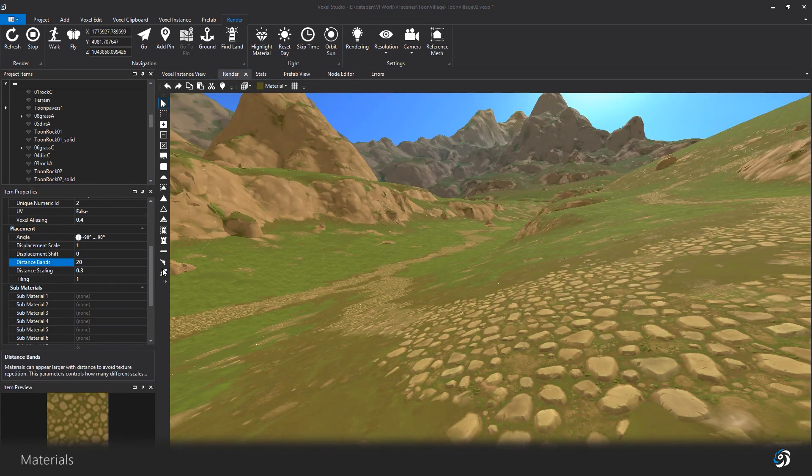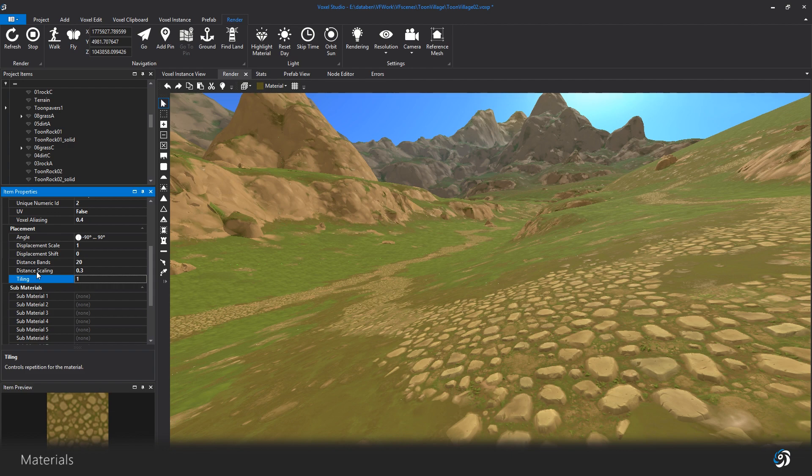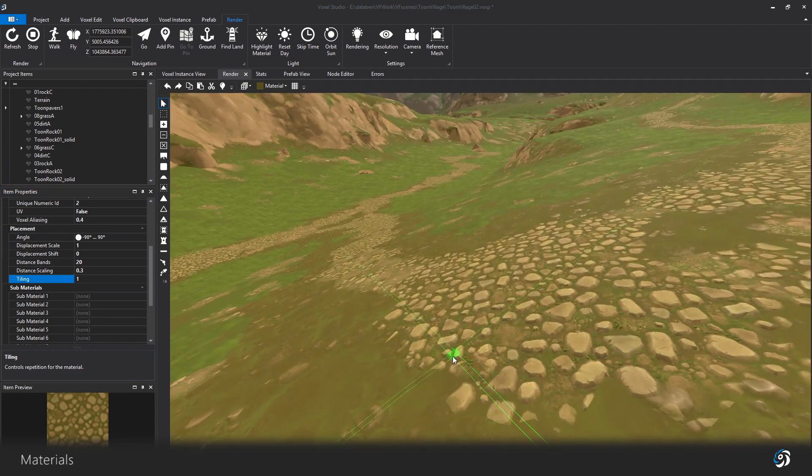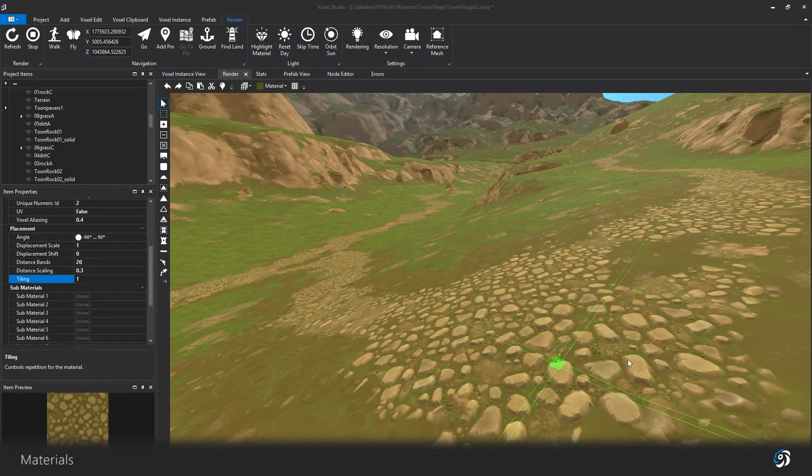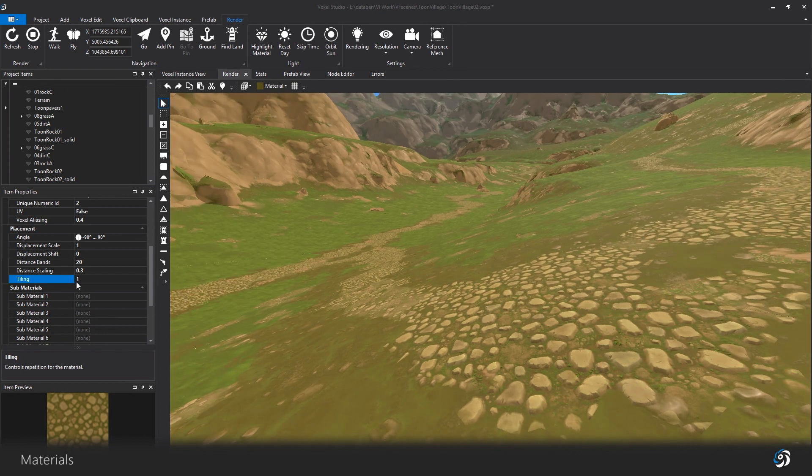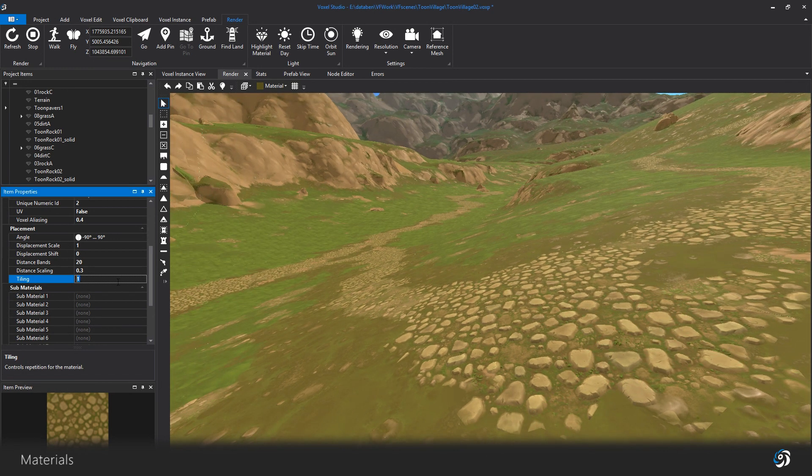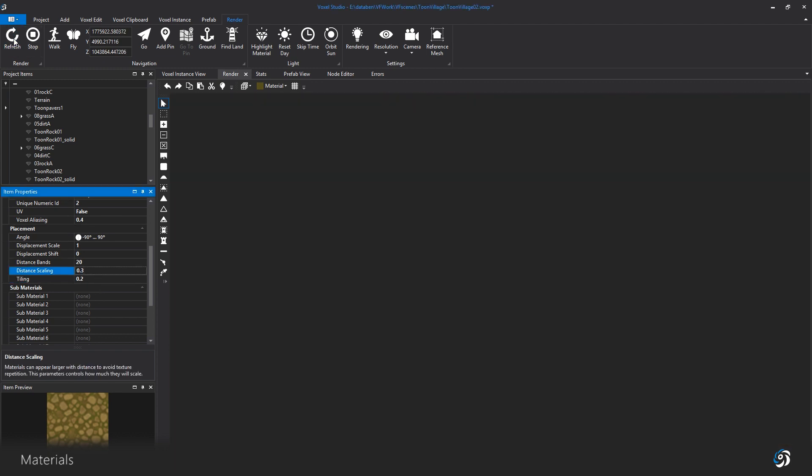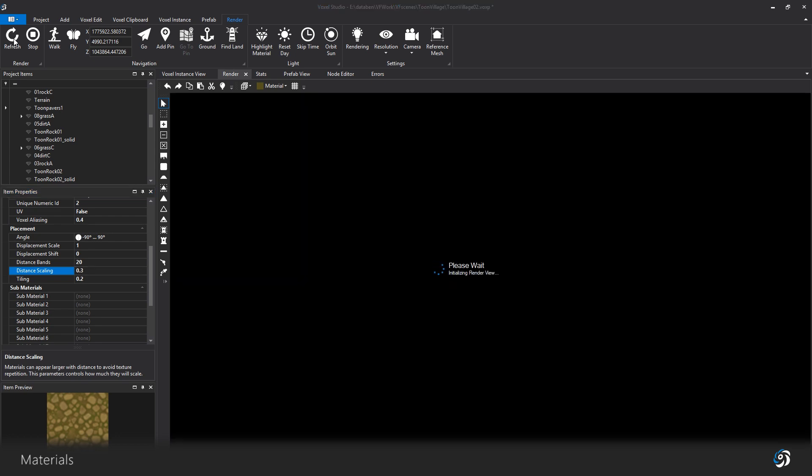Tiling materials benefit from specific attributes. Below the displacement properties, you have tiling properties. Tiling will define the scale of your texture. For instance, I can change the size of my pavers, by making the texture repeat less, and assign a smaller value. Be careful with this parameter, because you have to consider the blending with other materials.